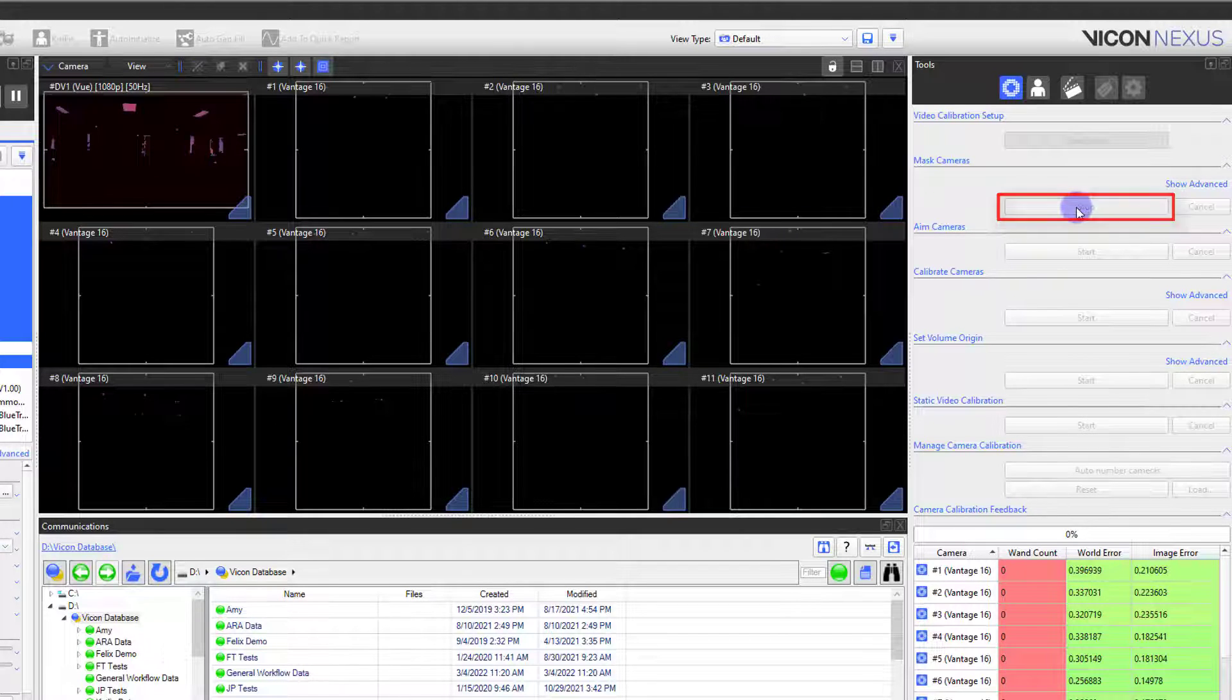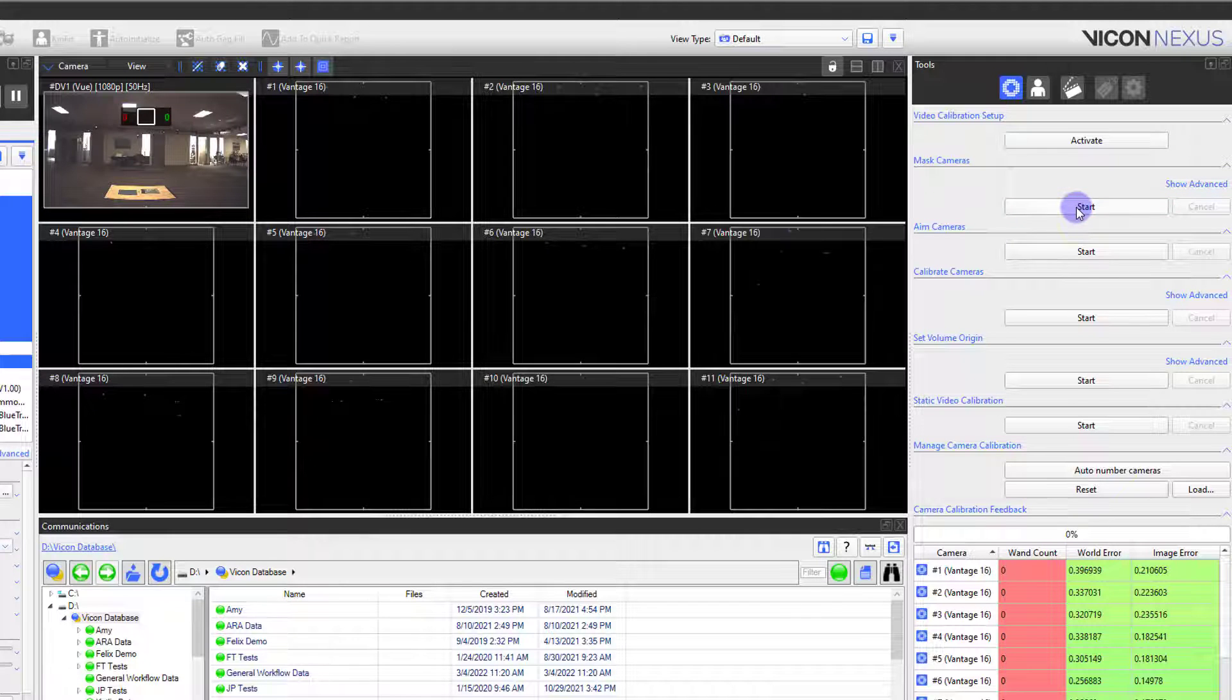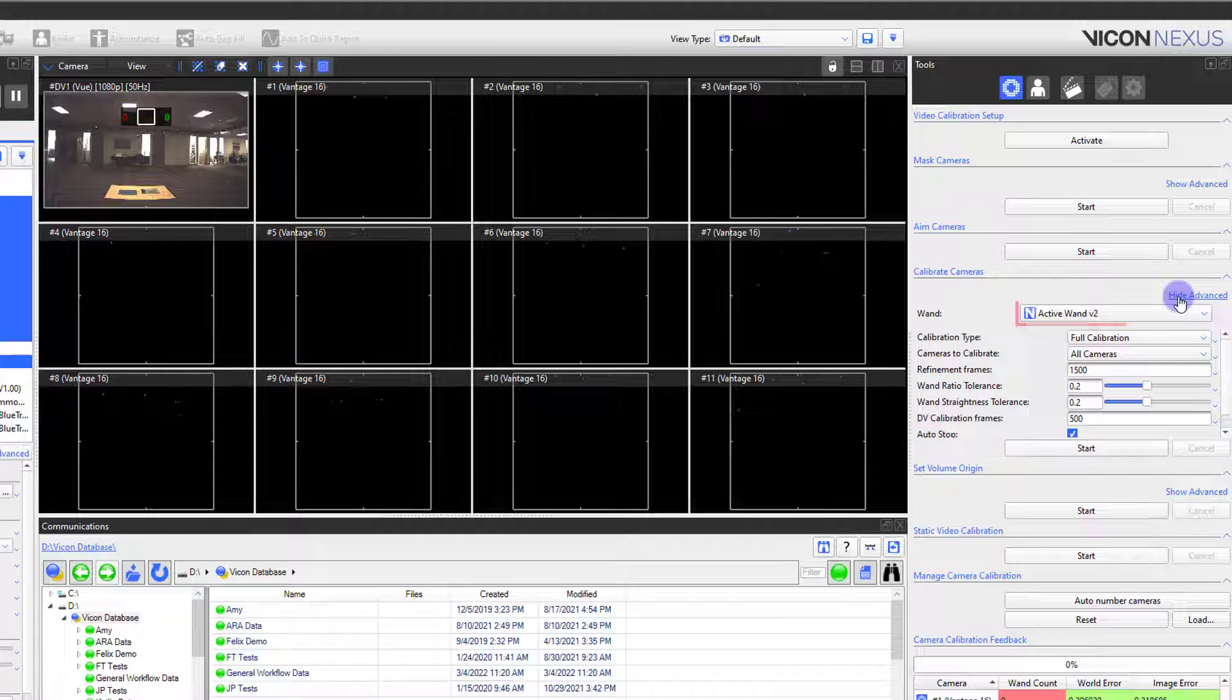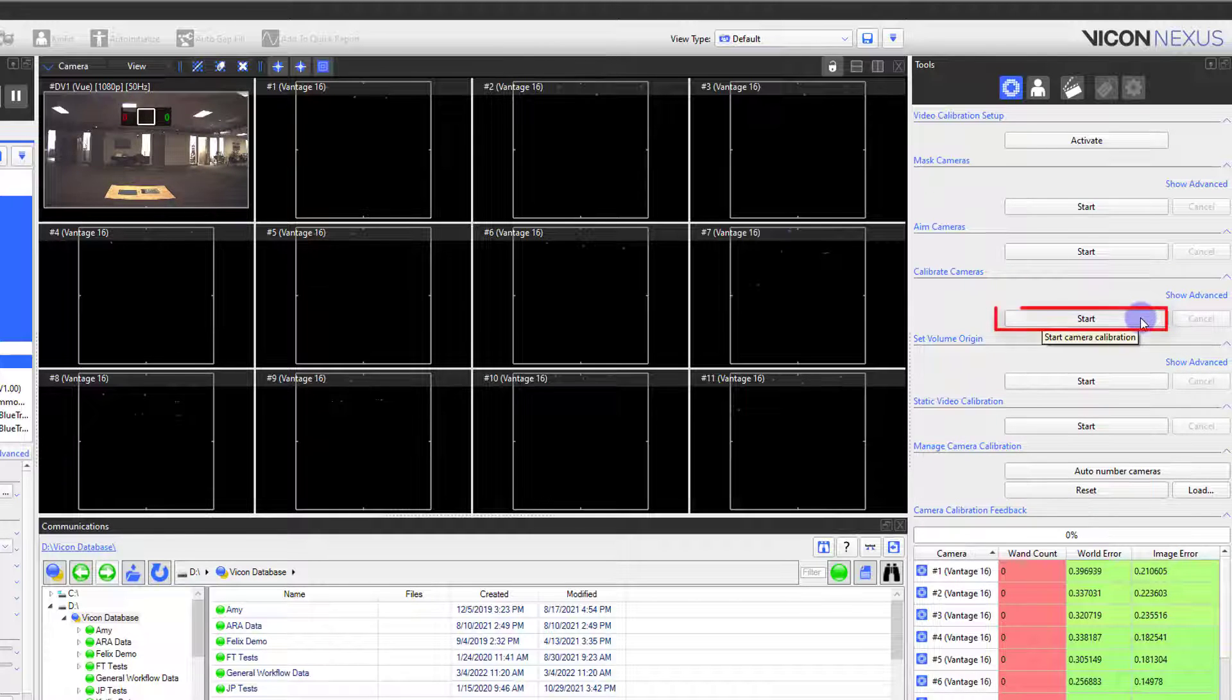I am now ready to calibrate my cameras. Move to the Calibrate Cameras section. You can quickly check that the wand selected is the correct wand you will be using. Hit Start and then begin your wand wave.